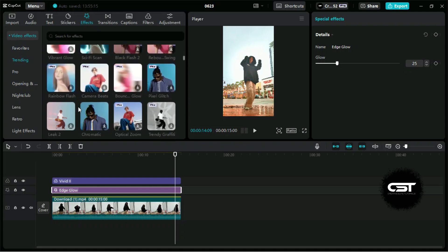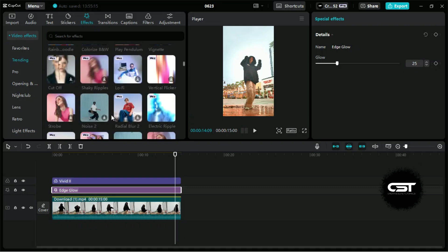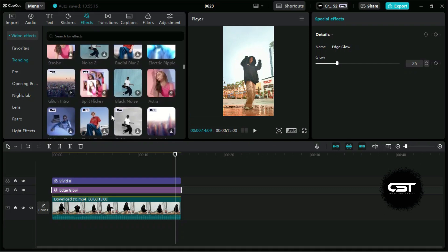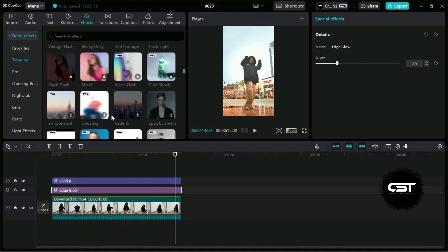There is a trending section in the effects panel, which shows all the trending effects. These effects are mostly used by content creators, so you can also experiment with these.